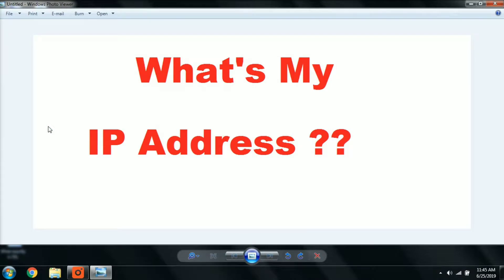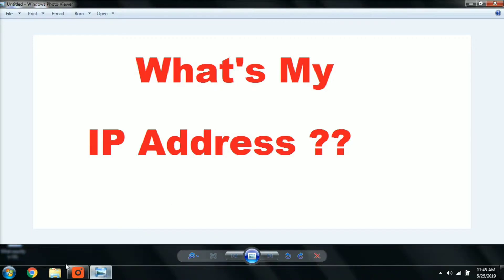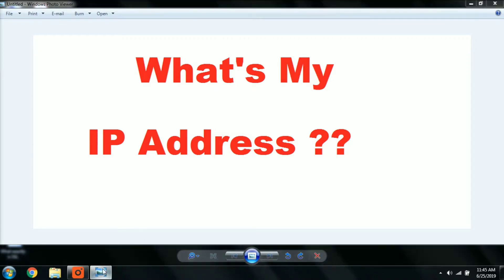Hey friends, welcome to my channel. Today I will show you how to identify your IP address of your system. For this, just go to the command prompt and enter the command. Click on Start, type cmd, and click Enter.